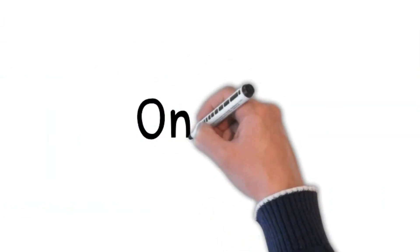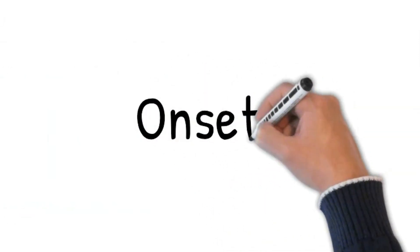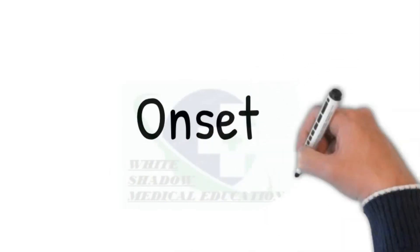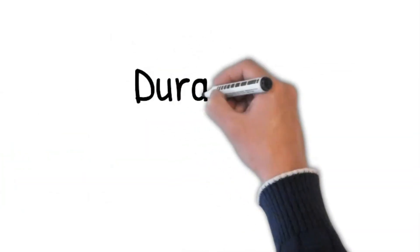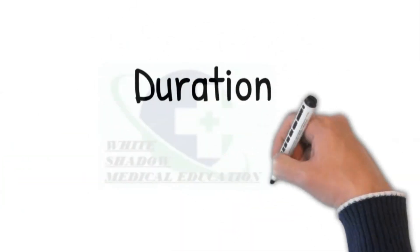Let's ask for further details using mnemonics OPERA. Onset: how did it start? What were you doing when it started? Is it the first time or were there previous episodes? Duration: for how long is it present?